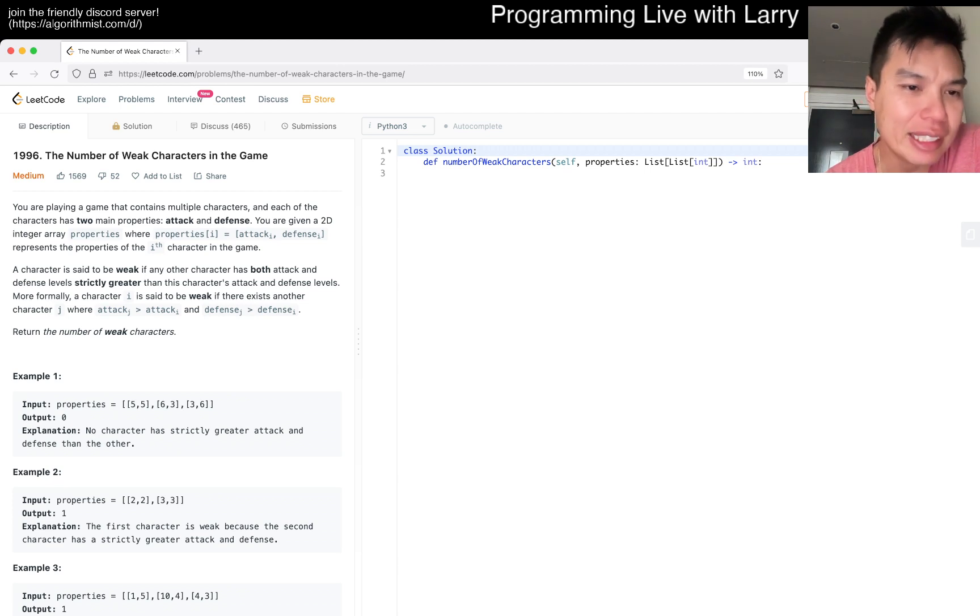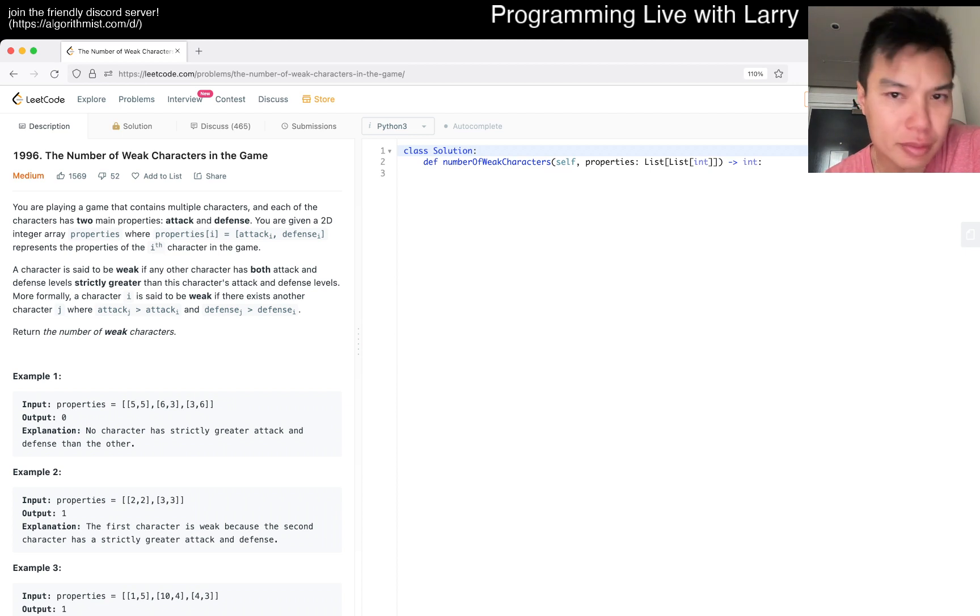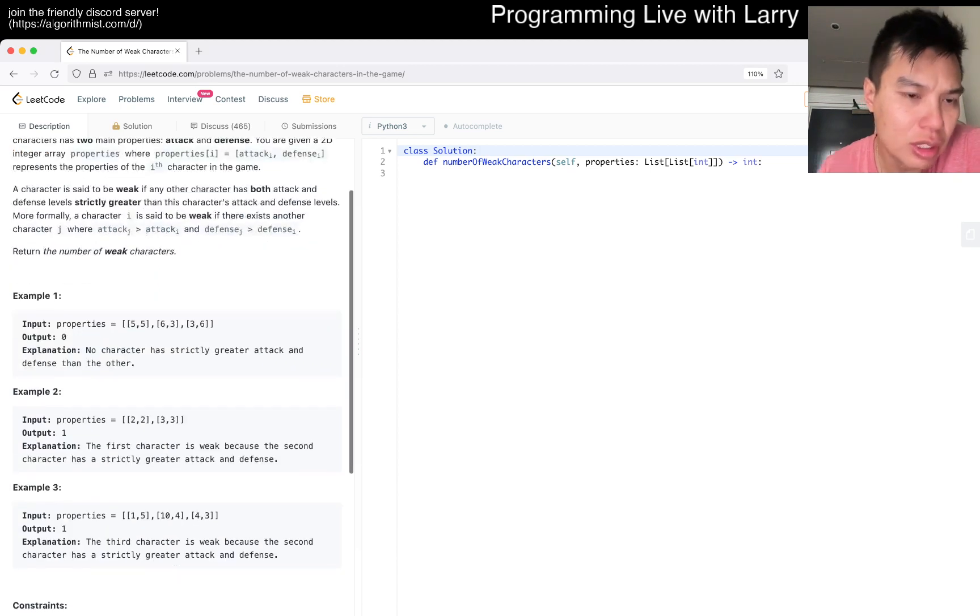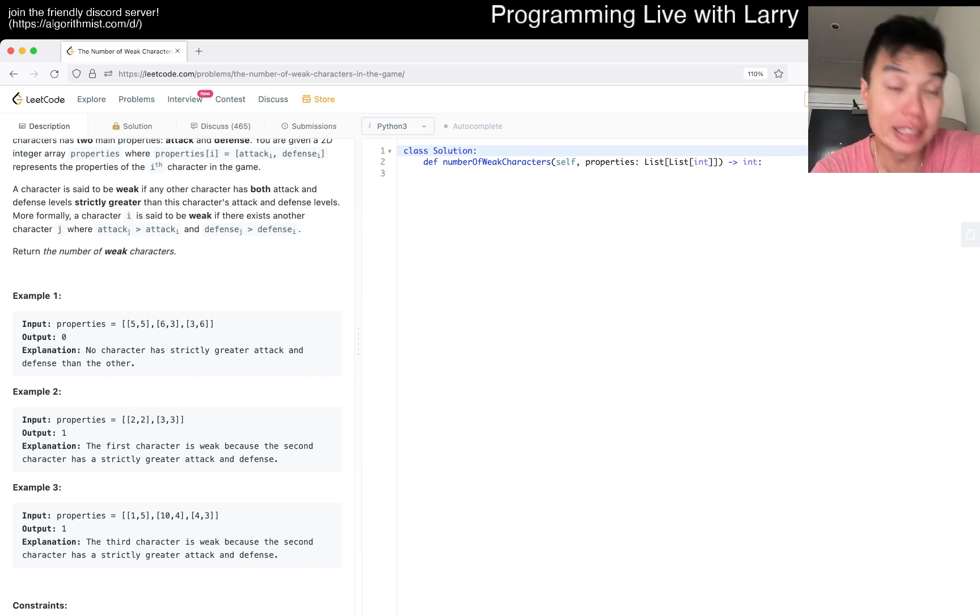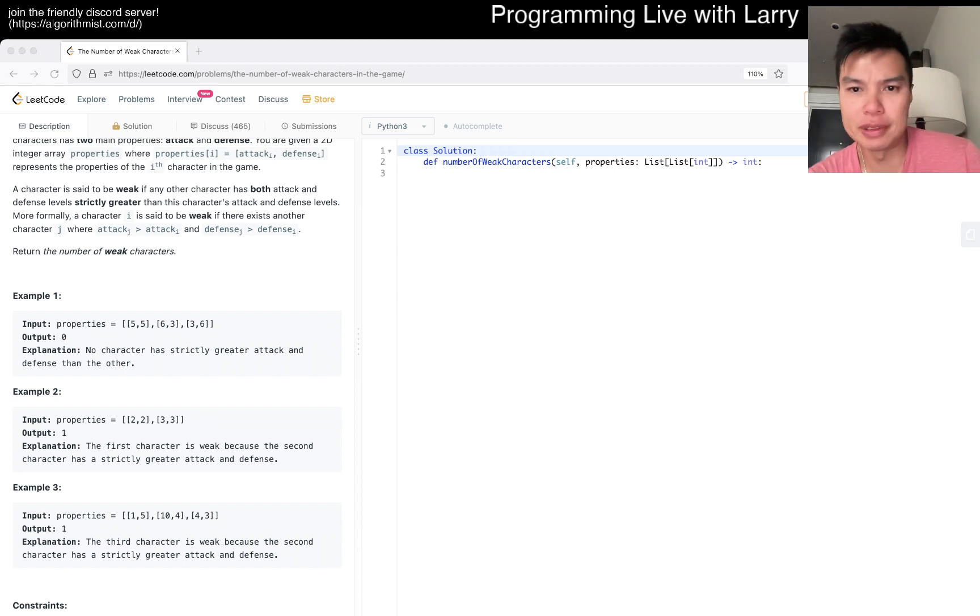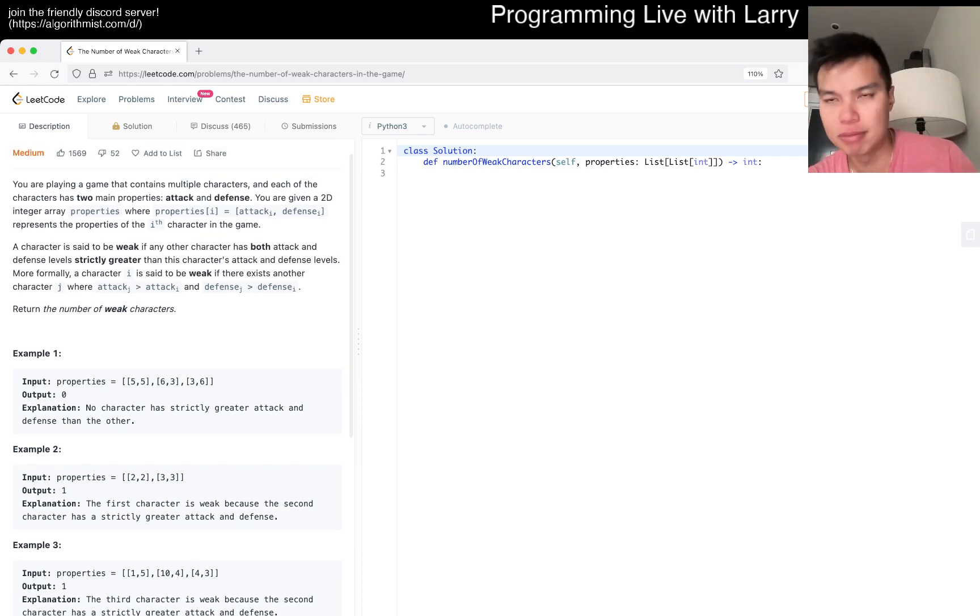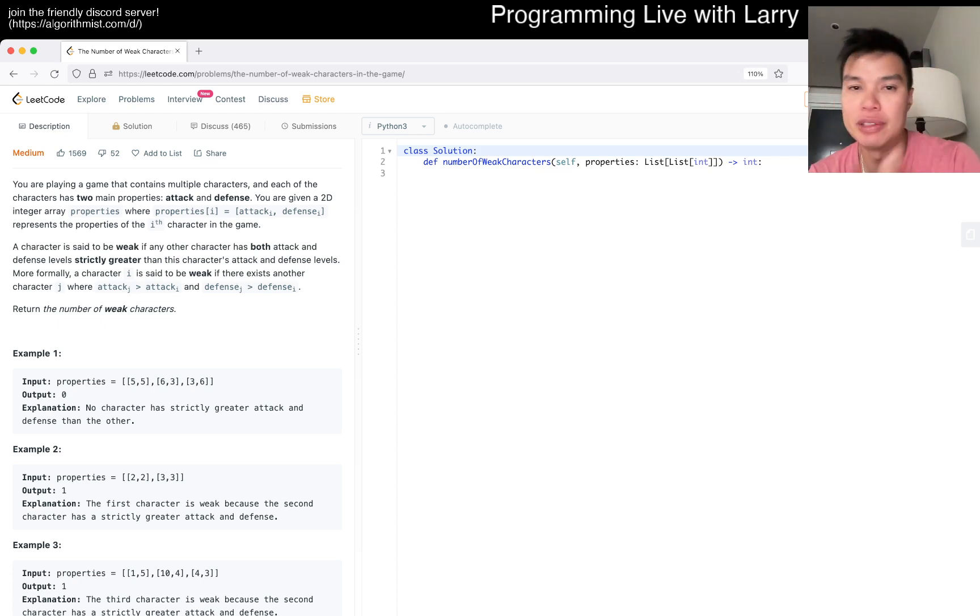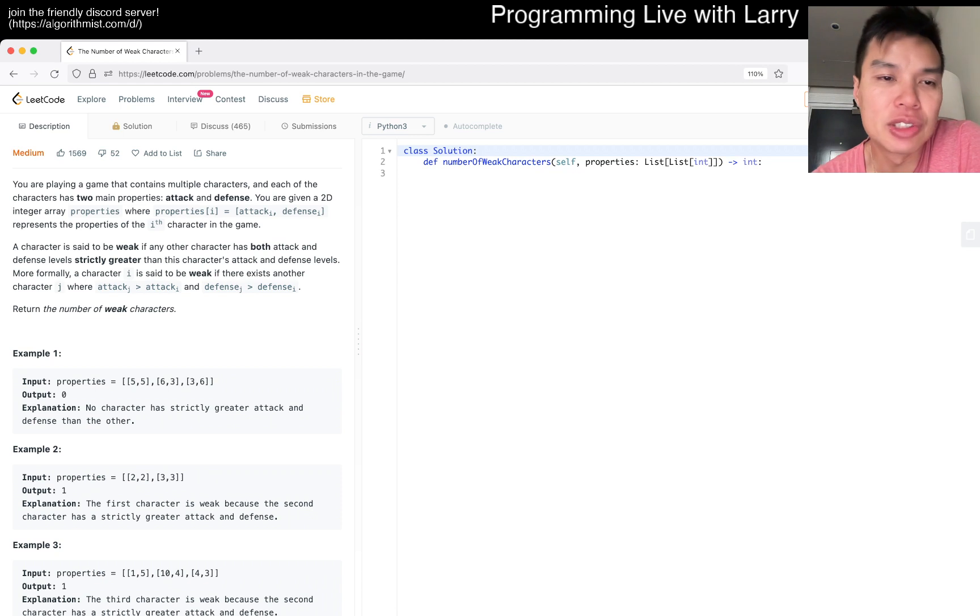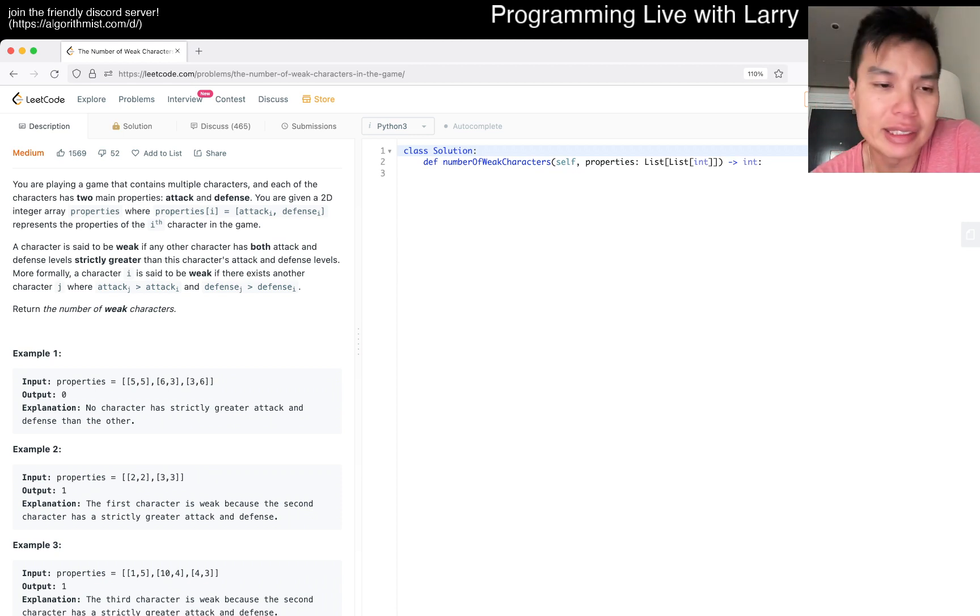I think the way you need to do this is just by sorting. In this particular problem, it's symmetric, meaning there's really no difference between attack and defense—it's just a value you use to compare to other characters that may or may not be weak.